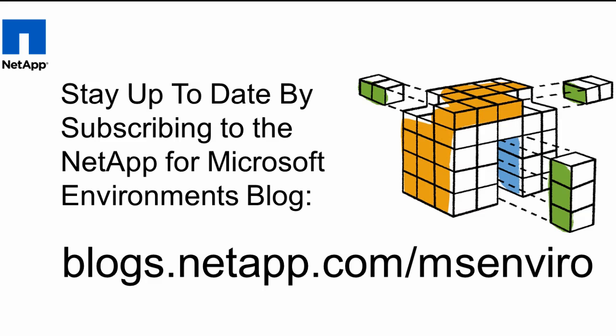So that was a very short preview of a future Data ONTAP feature, so hopefully you enjoyed it. Please stay tuned at blogs.netapp.com/msenviro for all the latest.